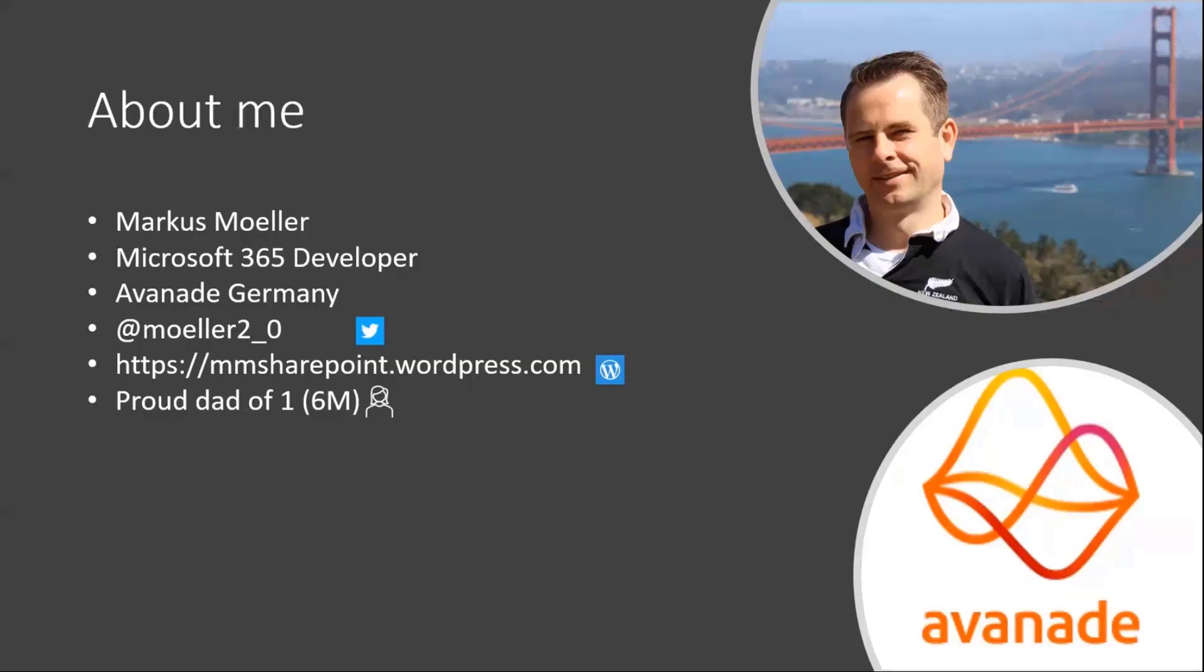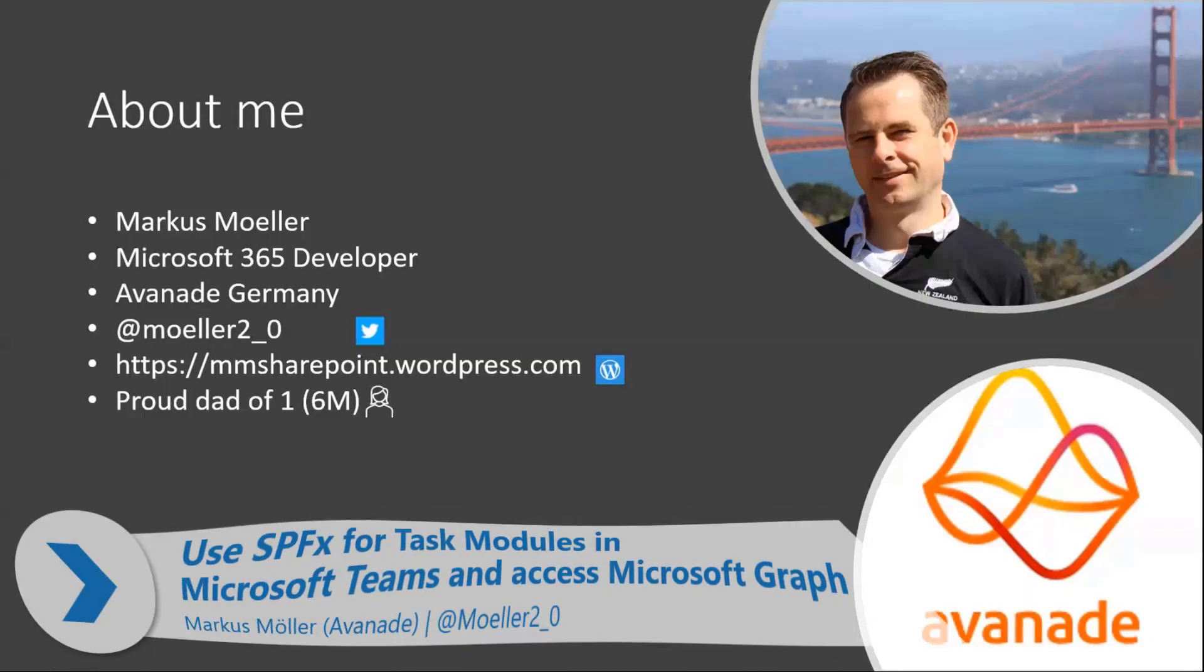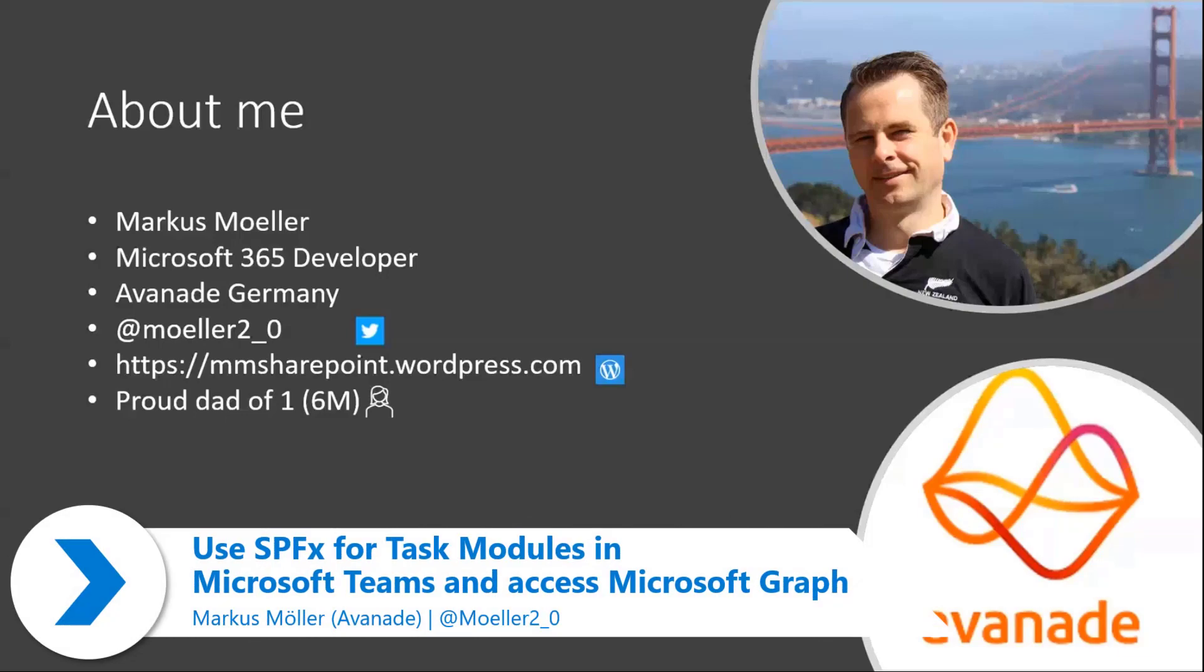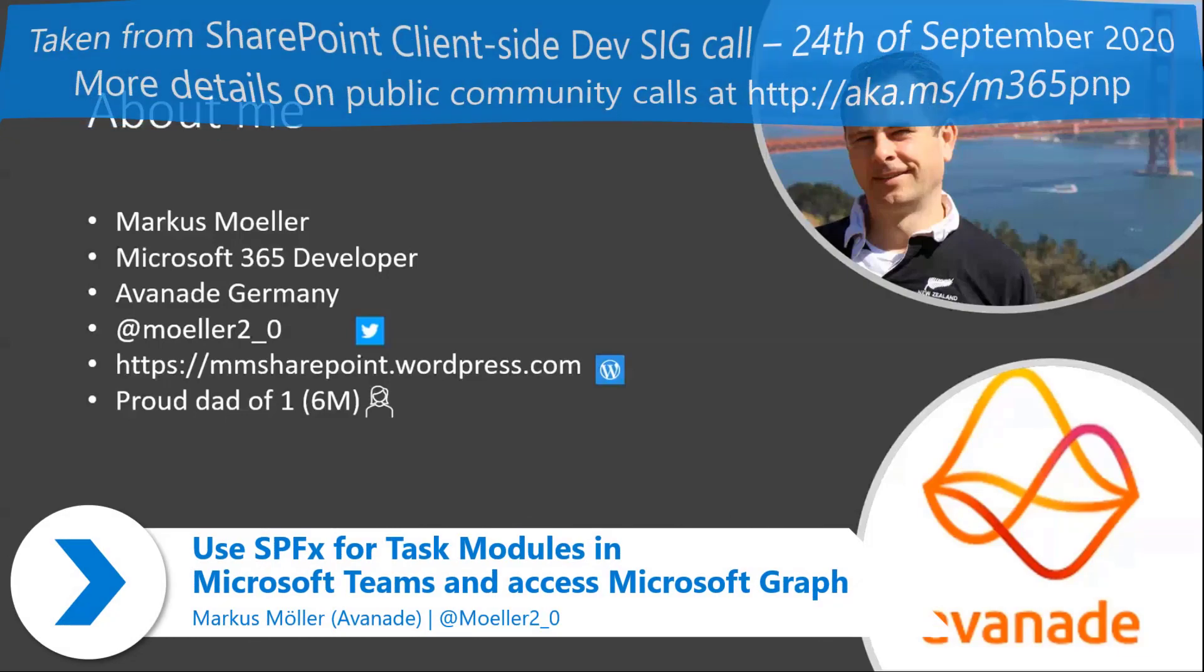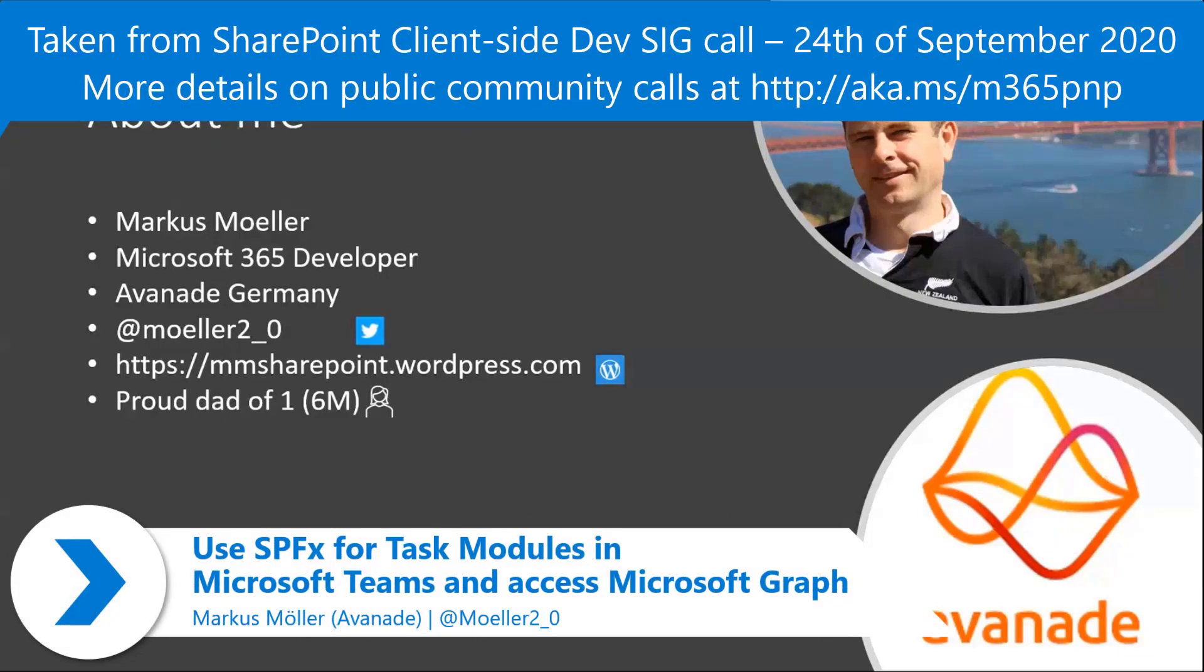My name is Markus Möller. I'm a Microsoft 365 developer from Germany. I work there for Avernad.